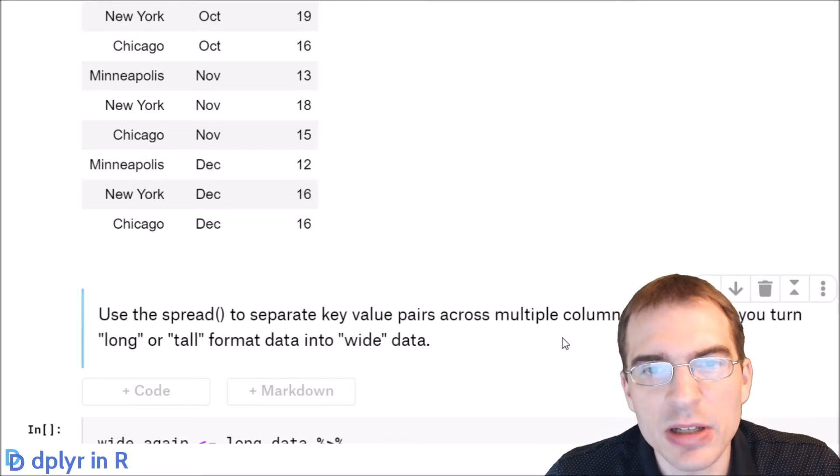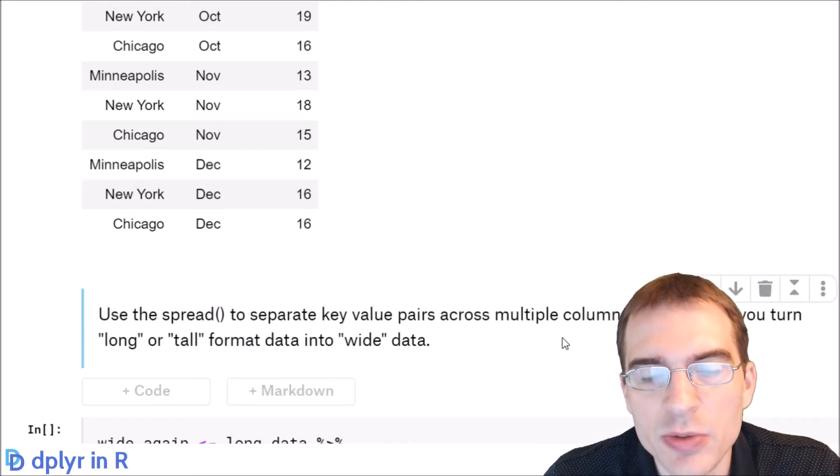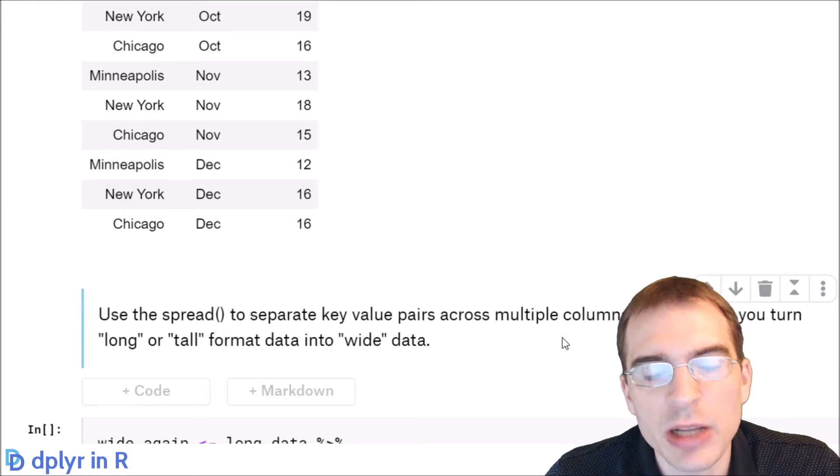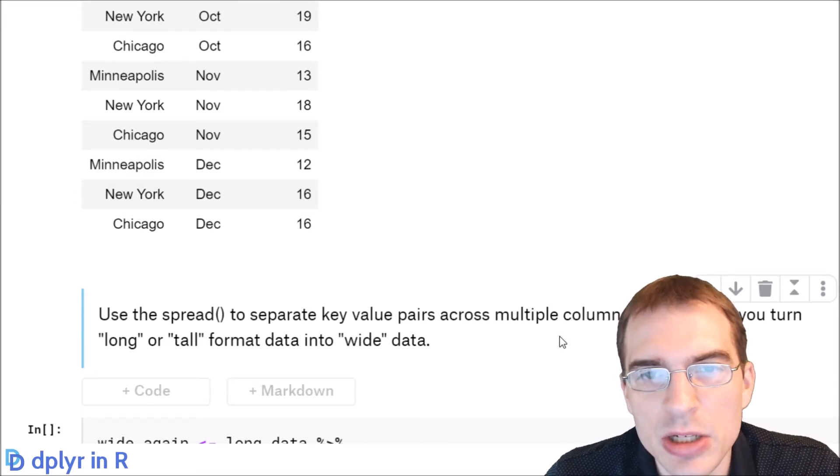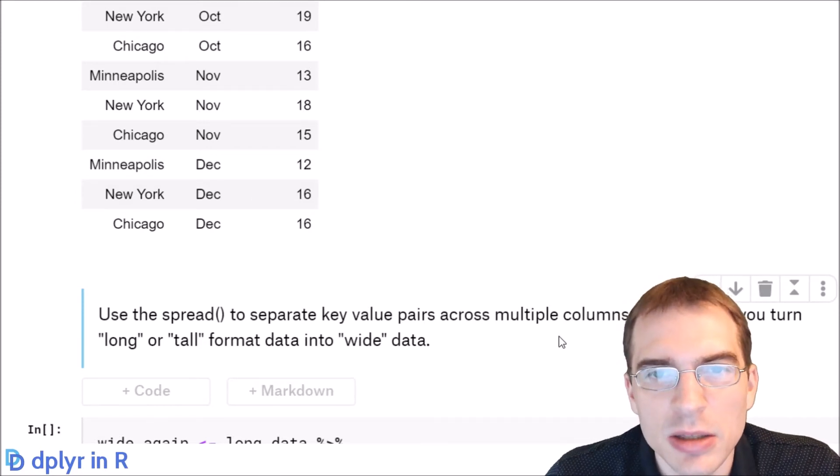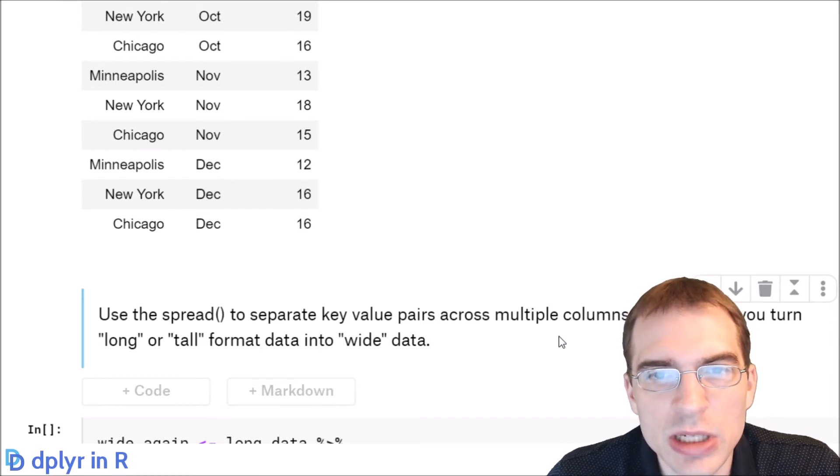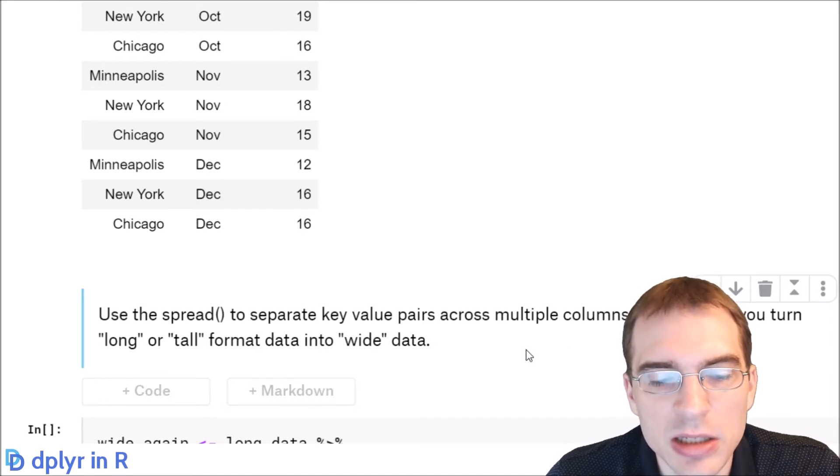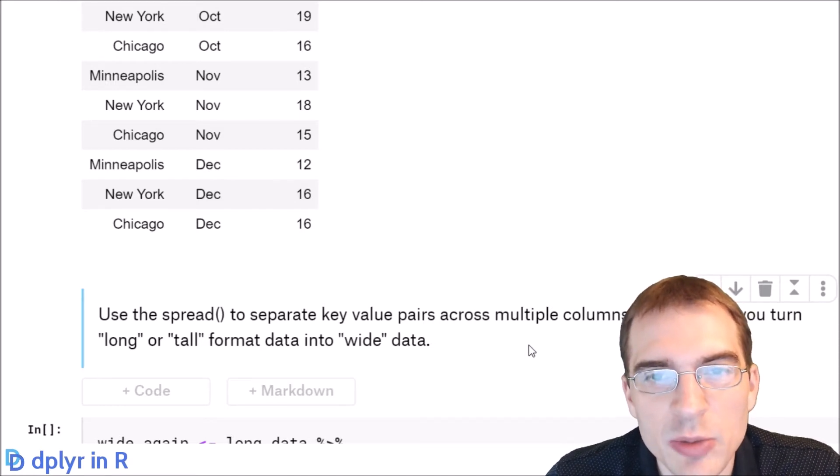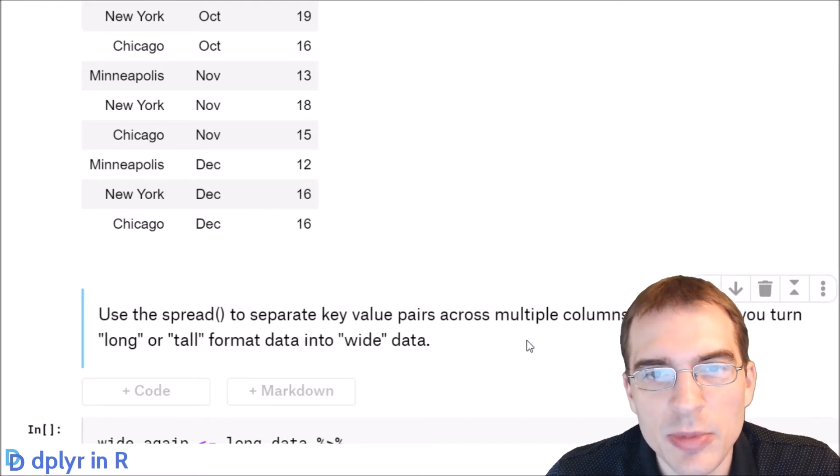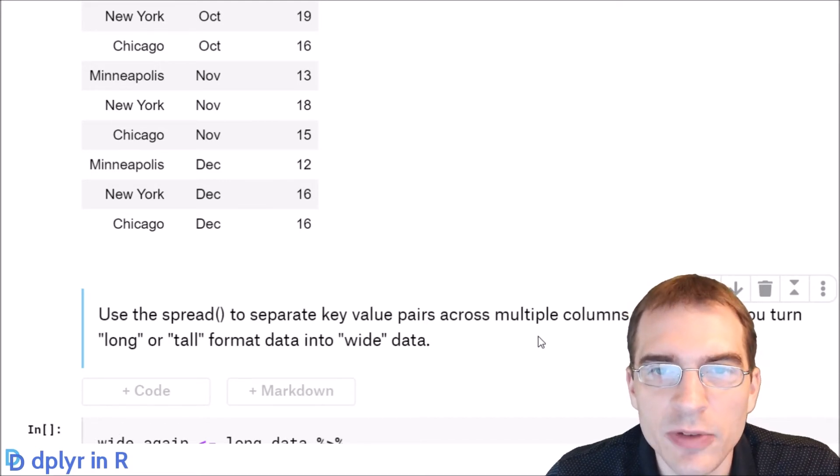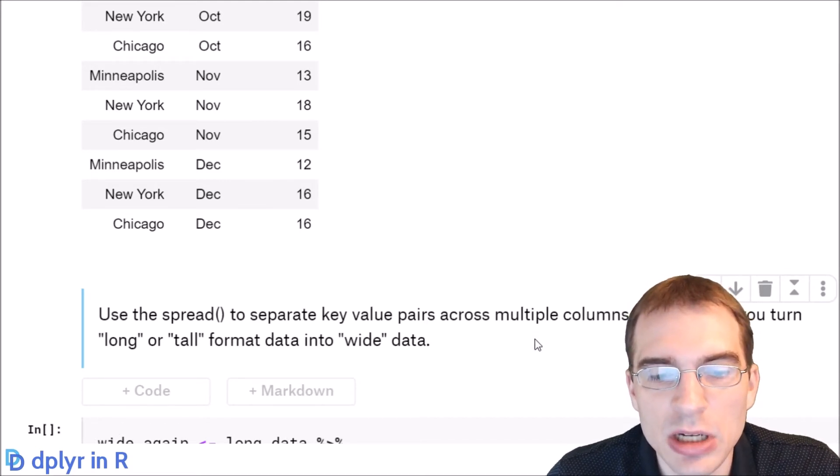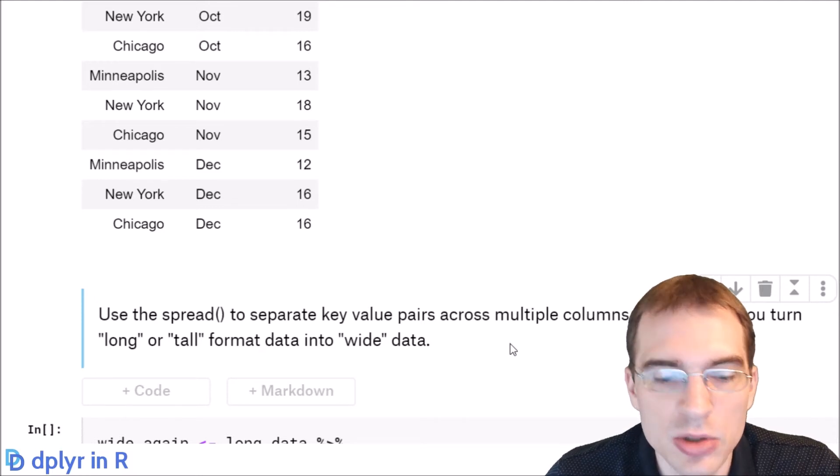When you're creating predictive models or running statistical operations or making plots, the functions are generally going to expect data in a long format. But if you perhaps wanted to summarize some data or look at it in a different way for yourself, you could use the spread function to turn it into wide data.